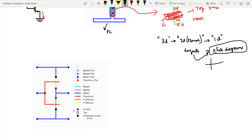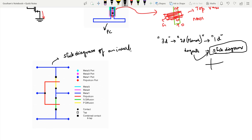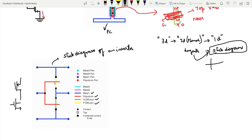Here is the stick diagram of an inverter. Blue corresponds to metal — all interconnections are made with metal. Yellow corresponds to p-diffusion. Red is always polysilicon. Green is n-diffusion. In an inverter, there is an nMOS transistor at the bottom and a pMOS transistor at the top. The pMOS is p-diffusion overlapped by polysilicon.